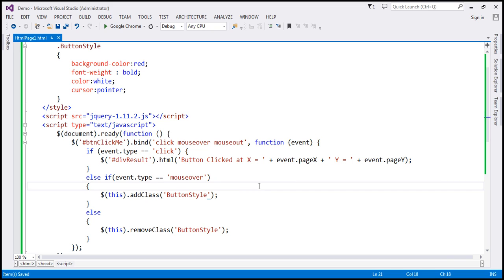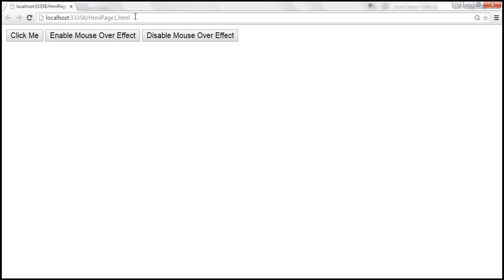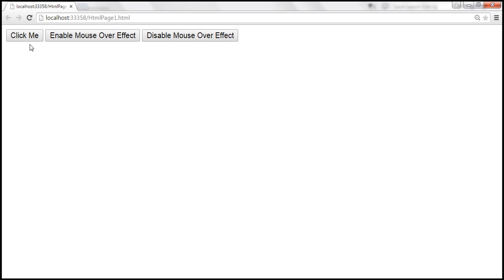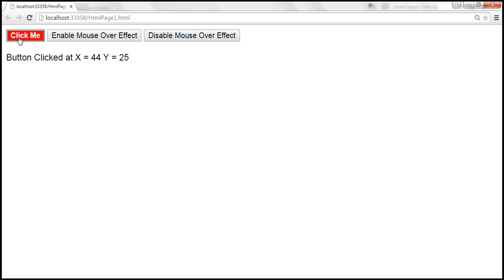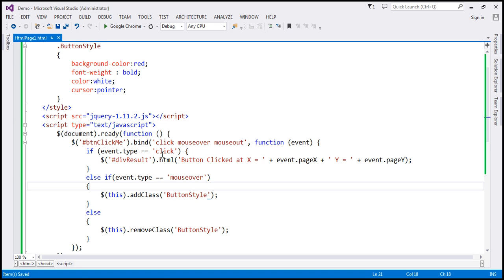Let's save these changes and reload the page. As we move the mouse over, the background color changes to red, the font is bolded, font color is white, and the mouse pointer style changes to a hand symbol. On mouseout, the class is removed. On mouseover, the class is added. If we click the button, we get the 'button clicked' message with x and y coordinates. So in this example, we are binding an event handler to three events.